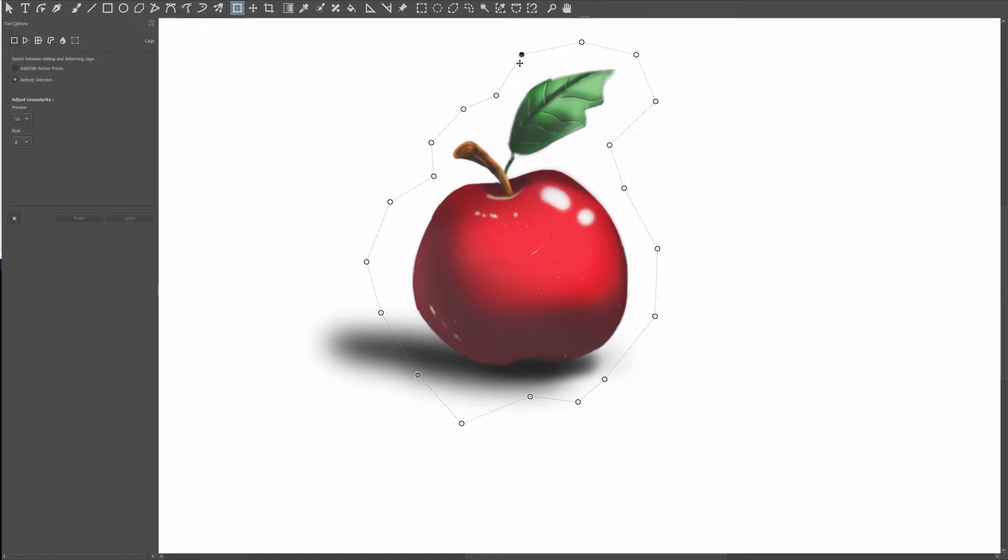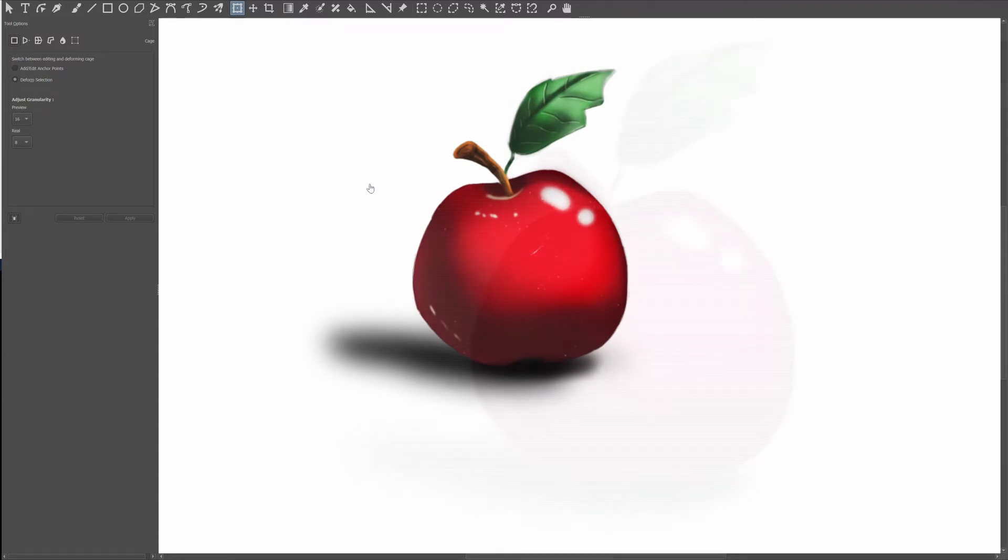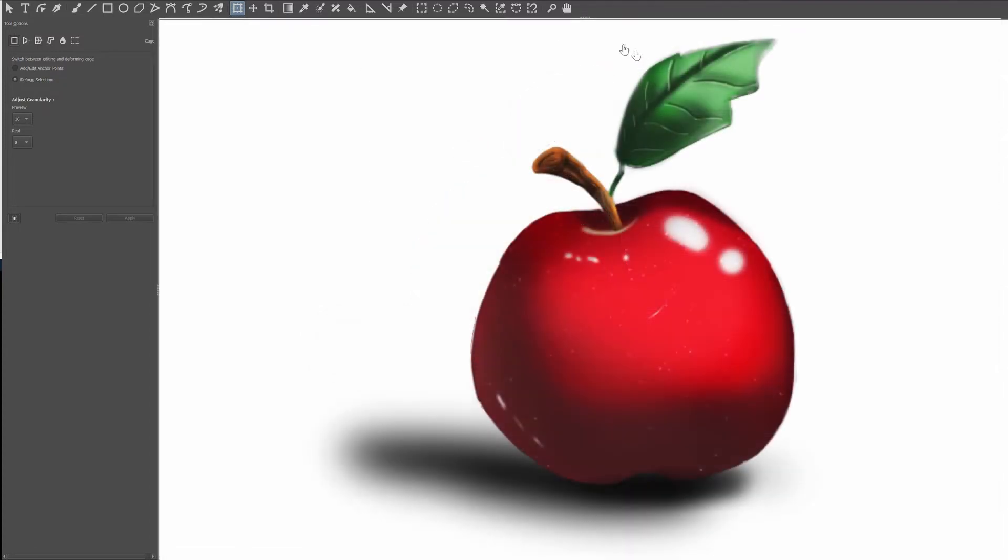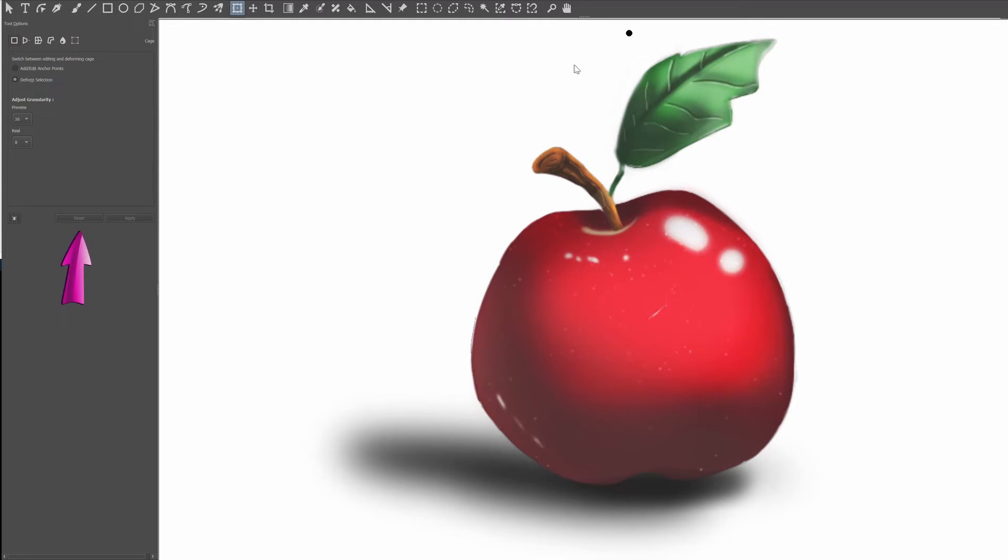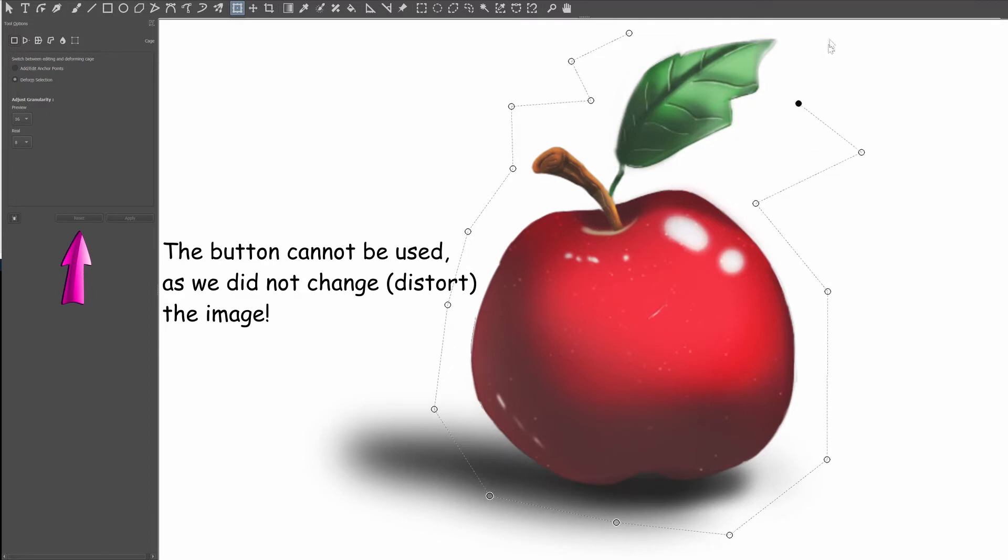If you realized you didn't like the way you set your anchors and want to start all over, hit the button Escape on your keyboard. Now you can restart setting your anchors. The reset button in the tool options window only works when you have made changes to your image.